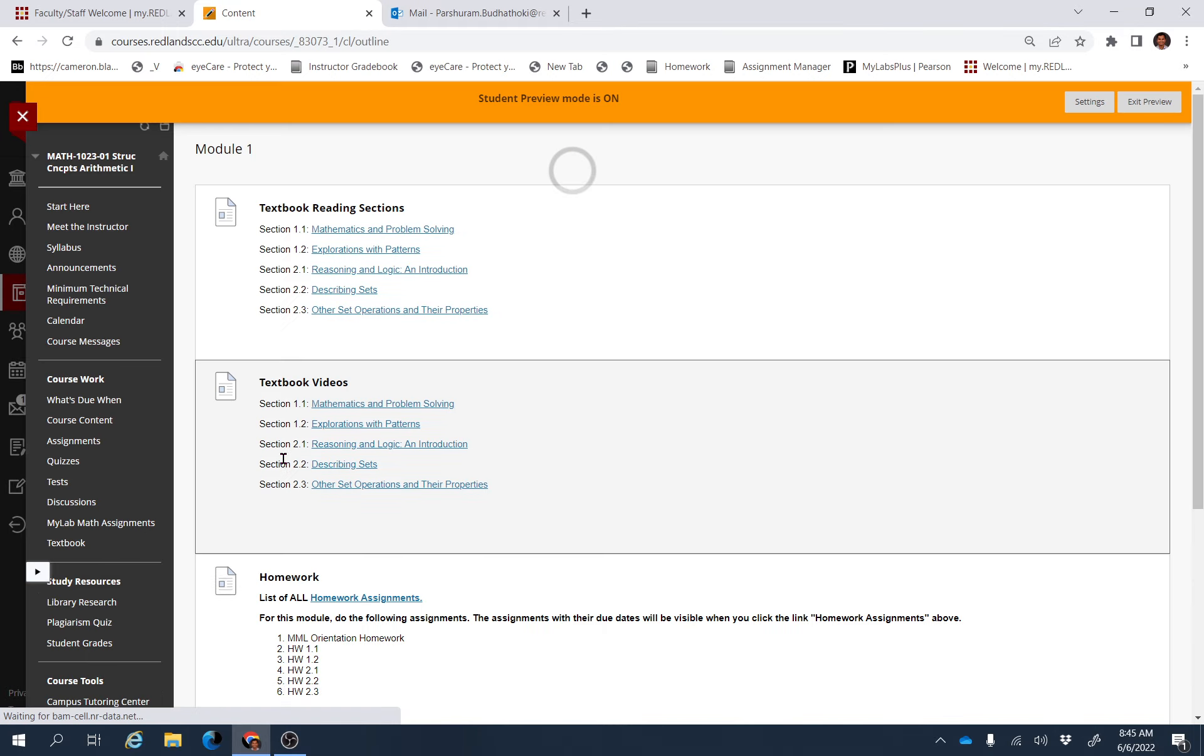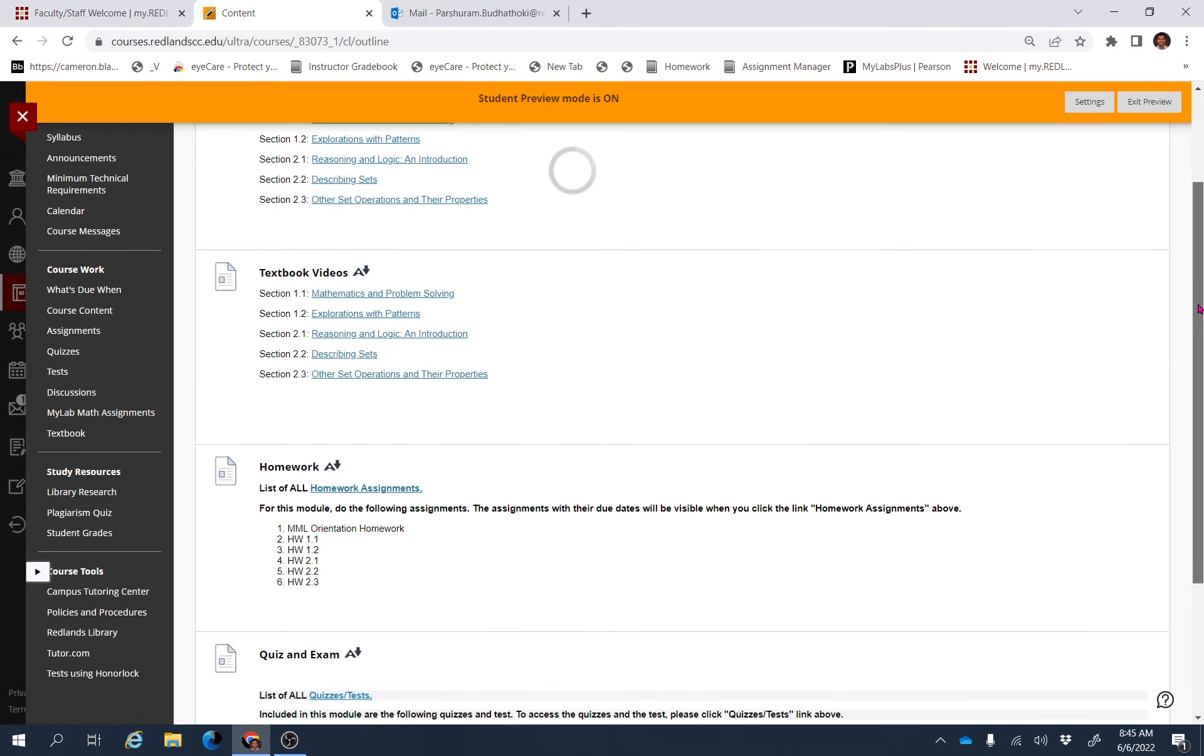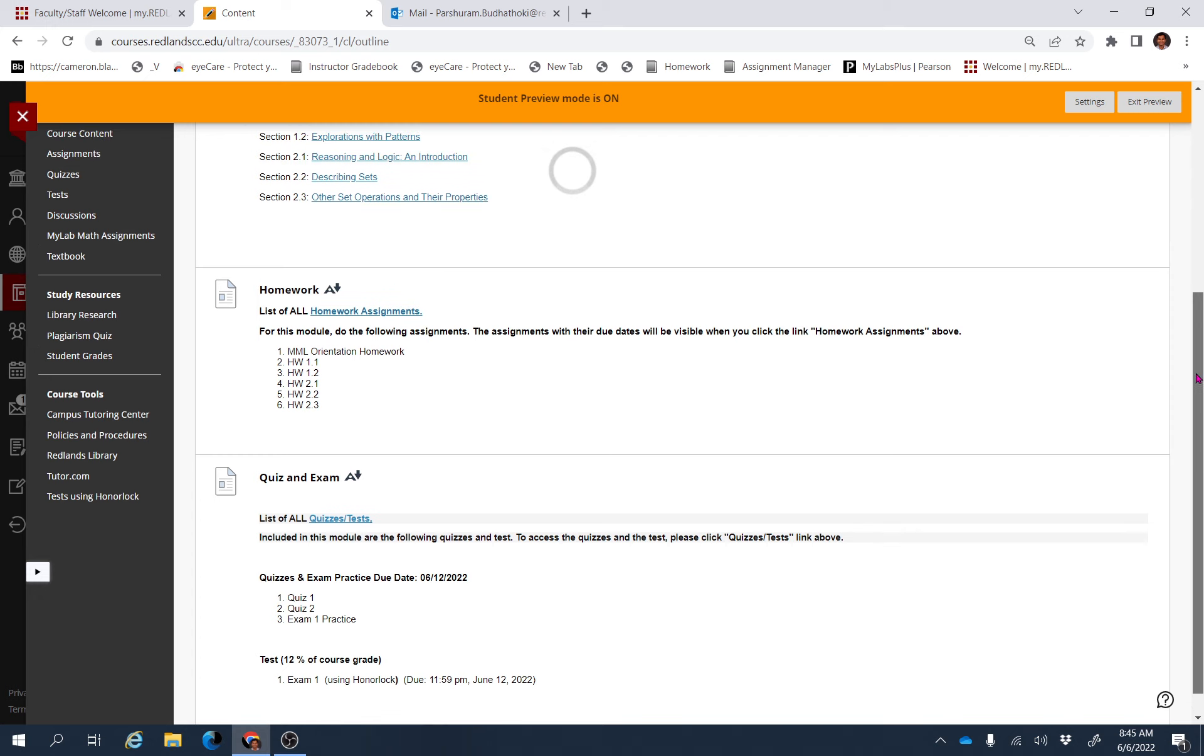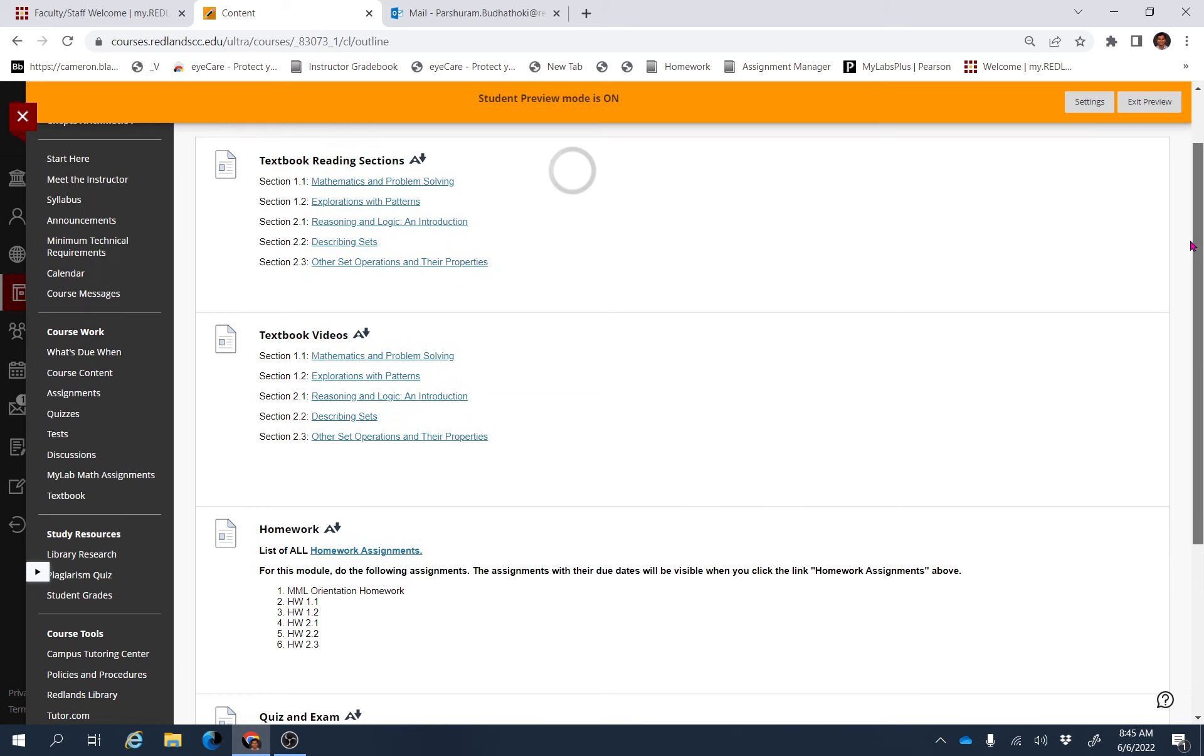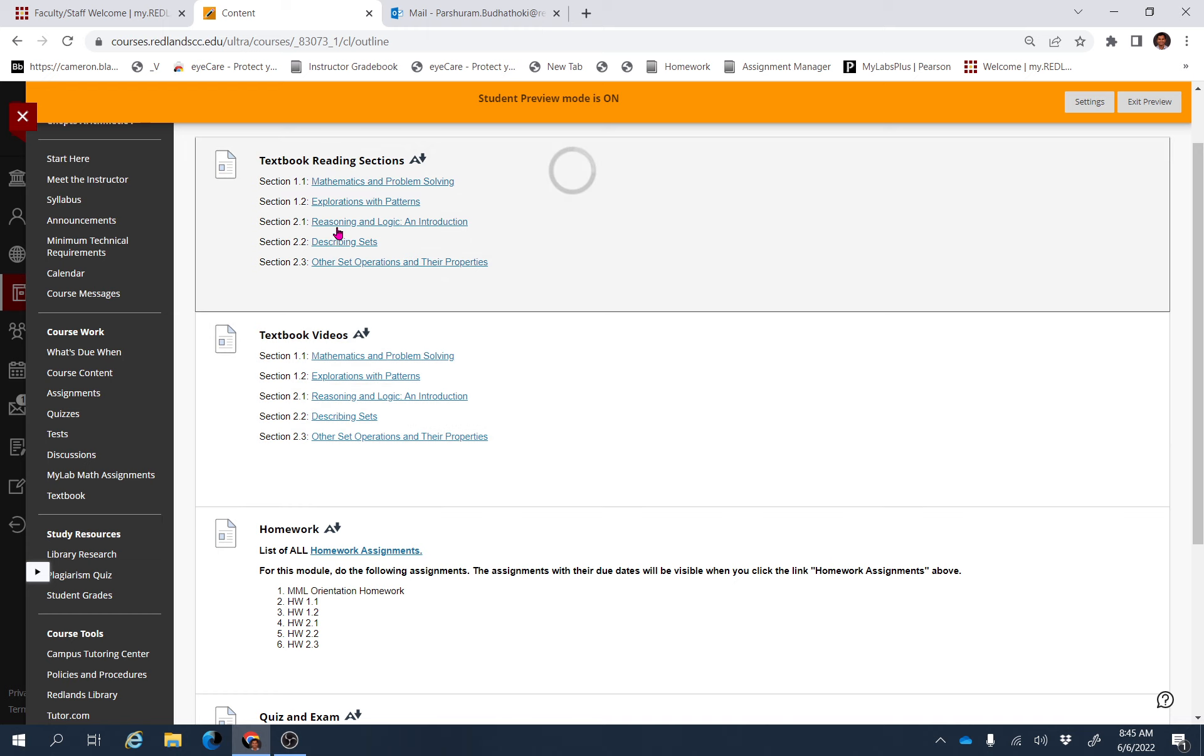For example, we're in Module 1. If you click Module 1, you'll be able to find all the resources you need to go through for Module 1, like reading and watching lecture videos. For Section 2.1, if you click here...